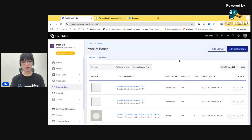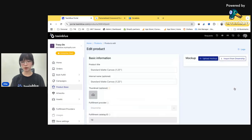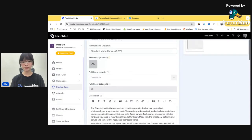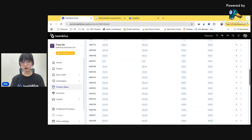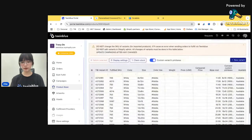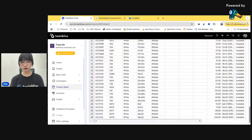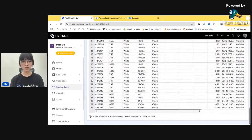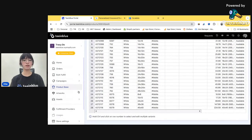All right, so the product is already imported. All the variants are here. So the next step is create the design.